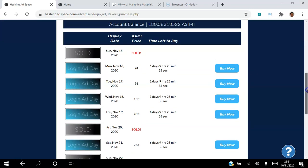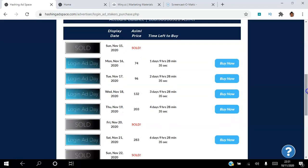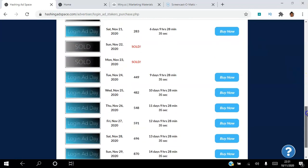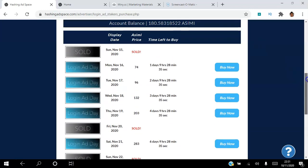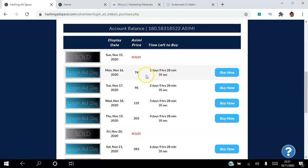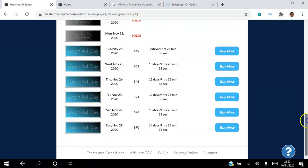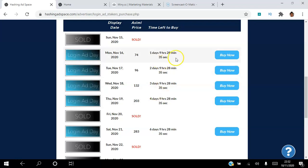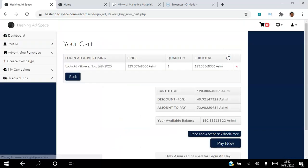Now you can see here some of the slots that have been sold and we are going to go for this one here Monday the 16th. So our ad's going to be seen on that day. You can actually see the ASIMI that it's going to cost as well. We're going to go for this one, we're going to click buy now.